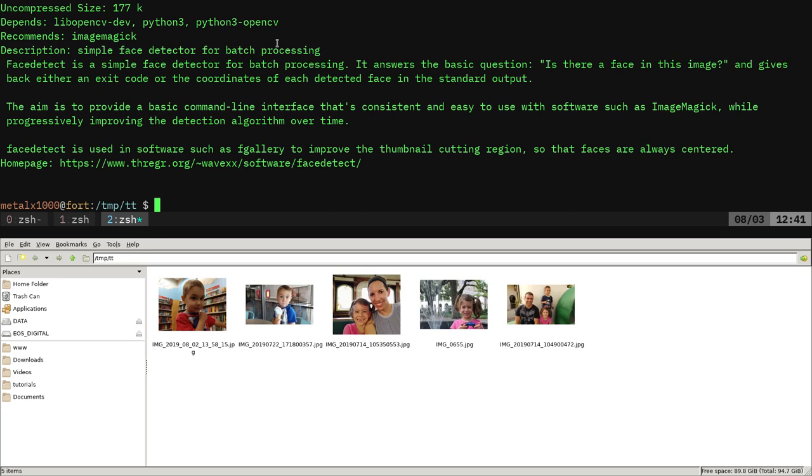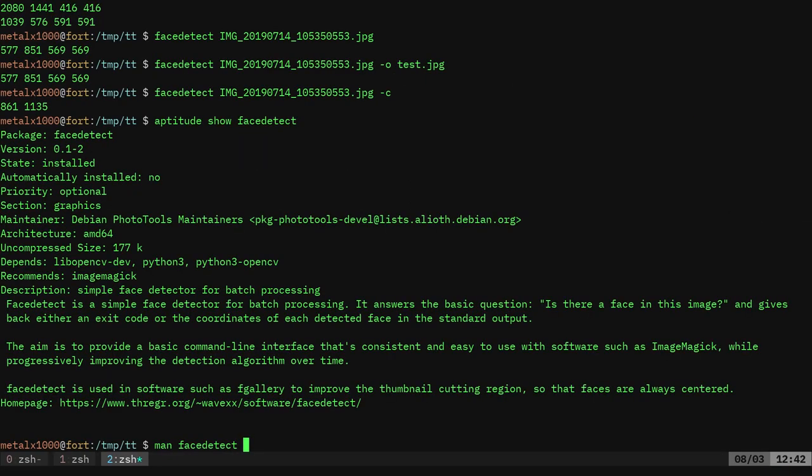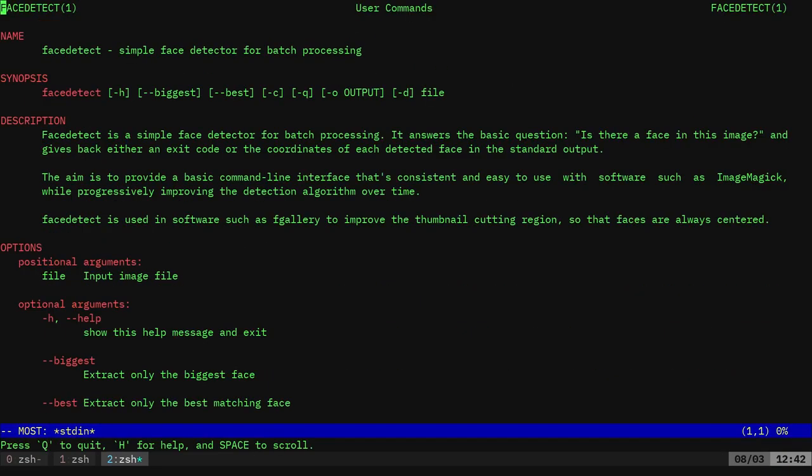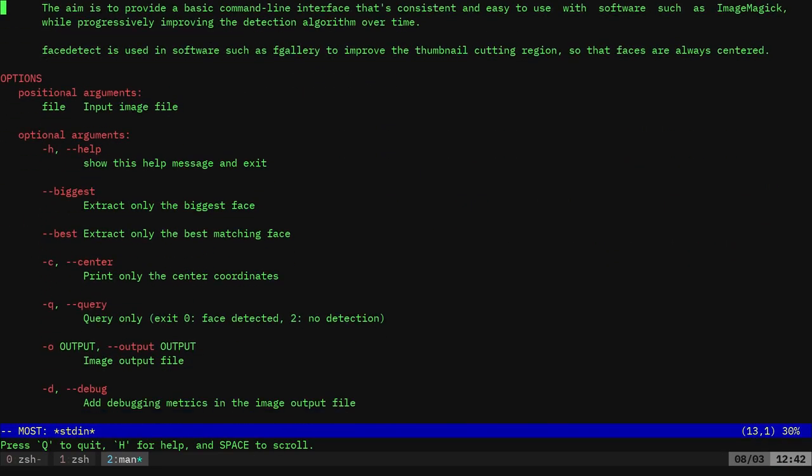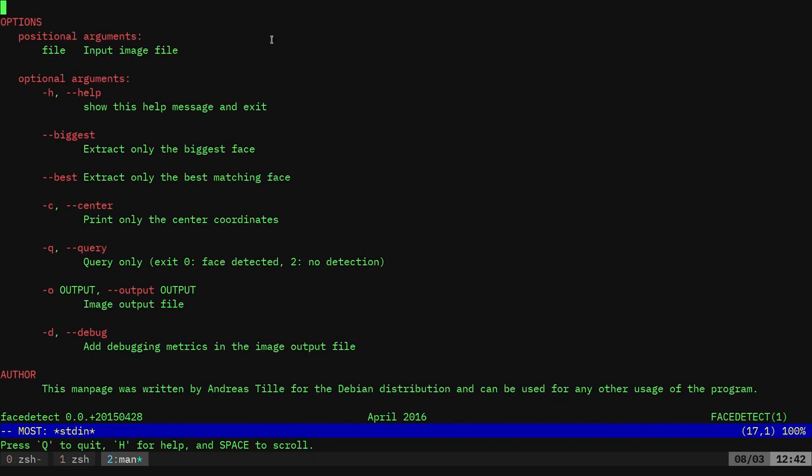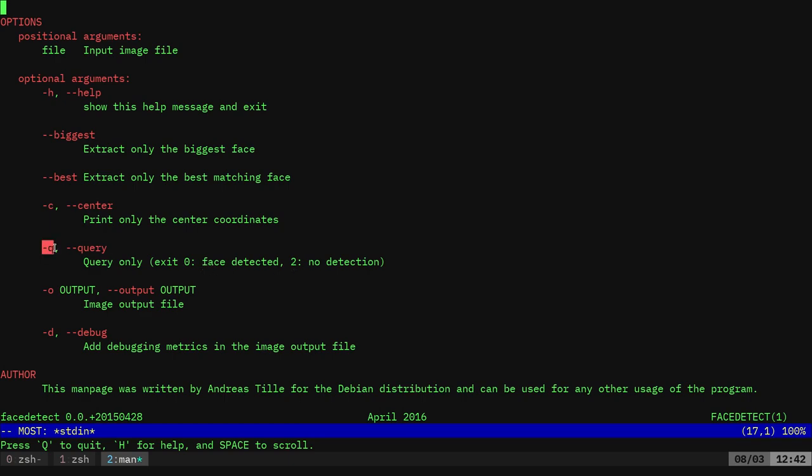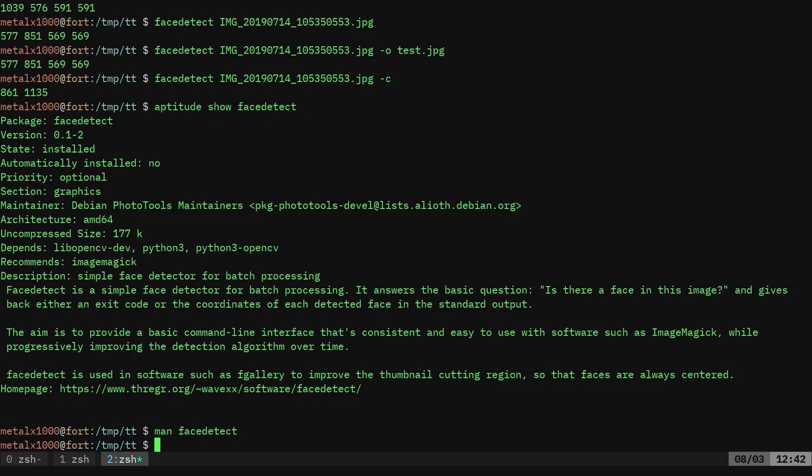And of course you can always check out the man file, which isn't very long. The program's fairly simple. Here, extract only the biggest face. So I guess if you don't have people in the background, it would ignore them. Extract only the best matching faces.